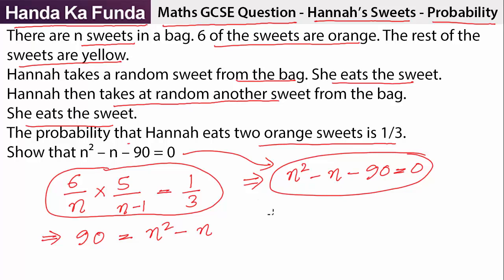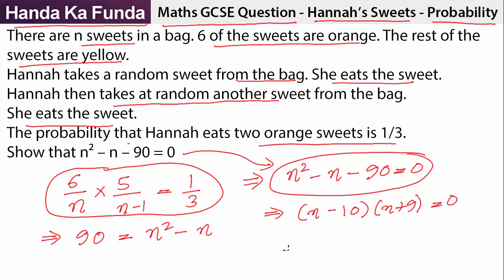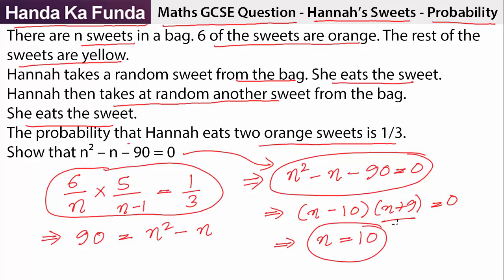For that you will need to solve this quadratic. This will be N minus ten into N plus nine is equal to zero. That means N, or the number of sweets, has to be ten. The other part will give me the value as minus nine, but the number of sweets cannot be minus nine. So the number of sweets which were originally there were ten.